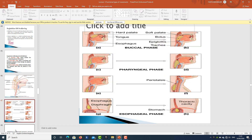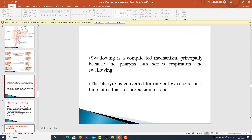We have the oral phase or buccal phase, pharyngeal phase, and then the esophageal phase. Swallowing is a complicated mechanism, principally because the pharynx sub-serves both respiration and swallowing — it has two functions at the same time. The pharynx is converted for only a few seconds at a time into a tract for propulsion of food.